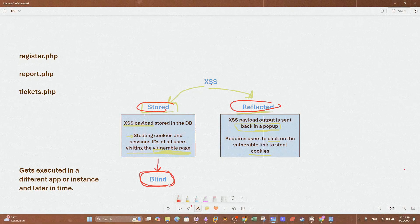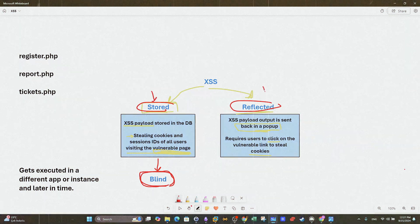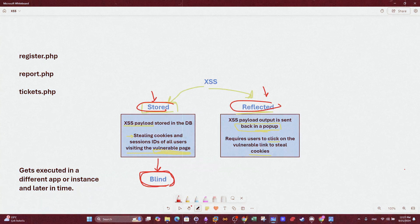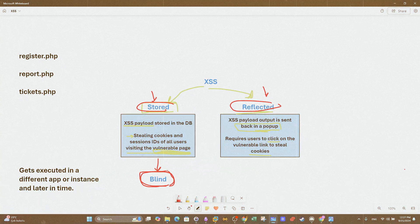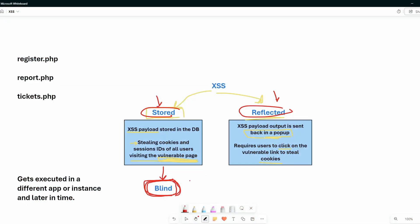Most of us know that XSS is two types: the first one is stored and the other one is reflected. We've discussed XSS many times, but the thing we haven't covered is blind cross-site scripting — that's what we're going to talk about in this video.